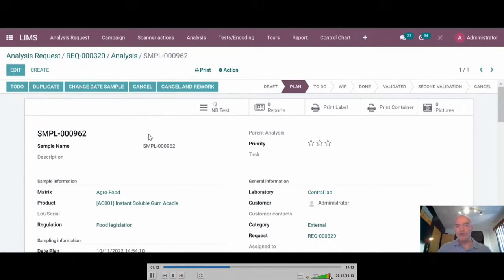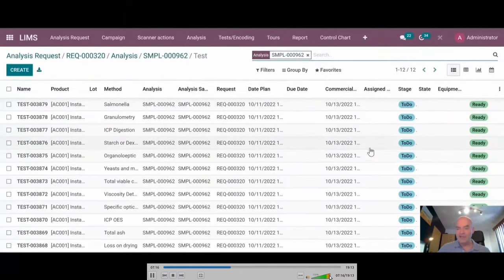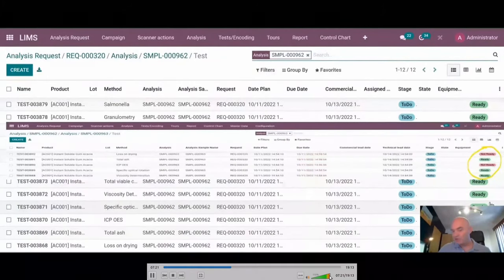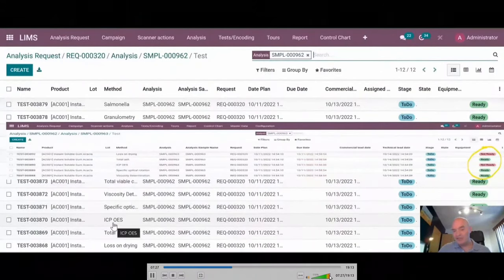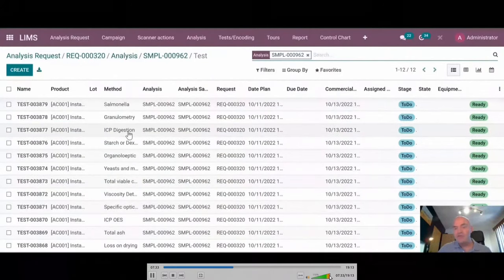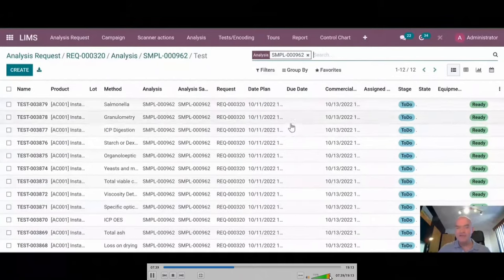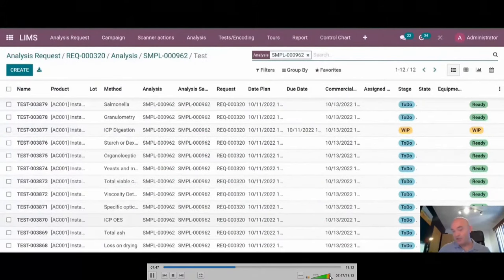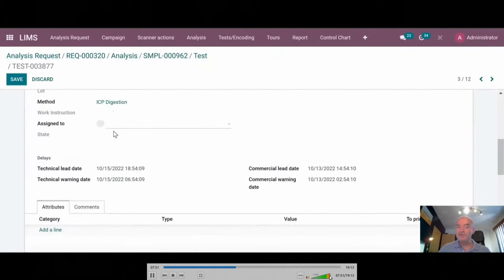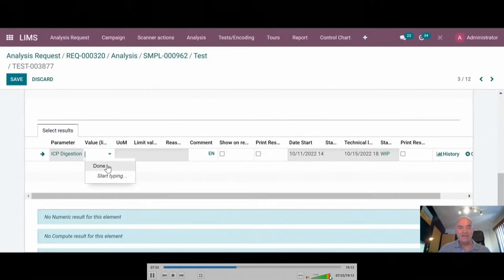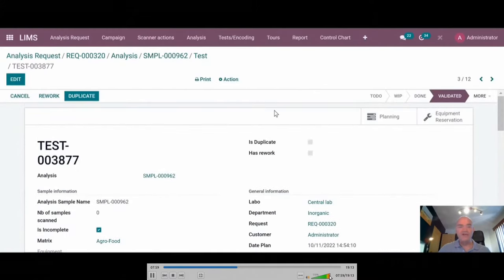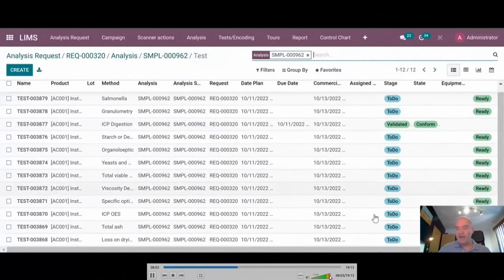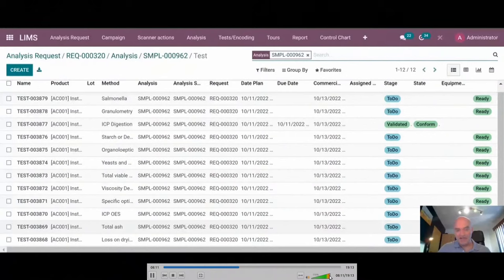Now I push the test in the to-do mode. If I look at the list of the tests, you see that some tests are ready and some tests are not ready. Why? Because we added the possibility to link different tests. For example, we have the ICP-OS, which is not ready. Why? Just simply because we added a step of ICP digestion, the preparation of the sample. This is ready. If I say, okay, I'm going to deal with this test, you see that this one is working process, but still not ready. The system is waiting. I have to close the test by saying it's done. Now, the test is automatically validated. You see that it's done. And now the ICP test is ready.